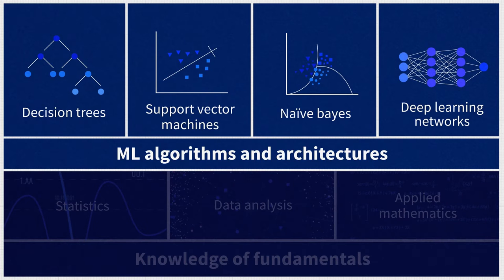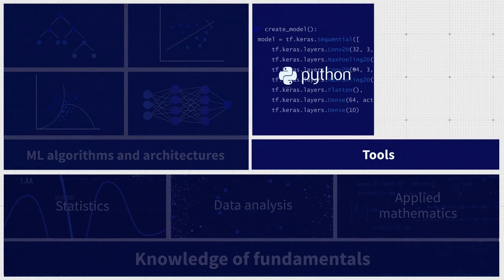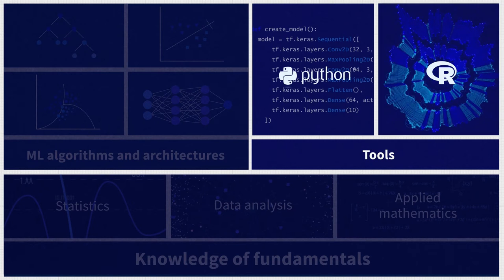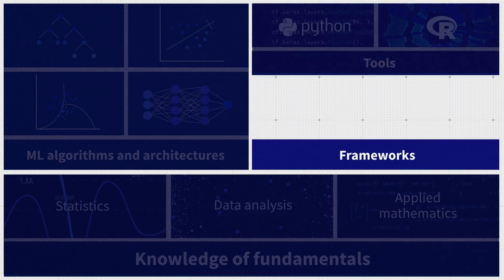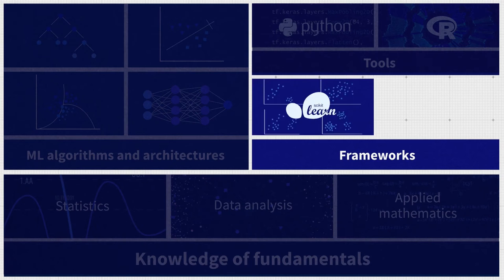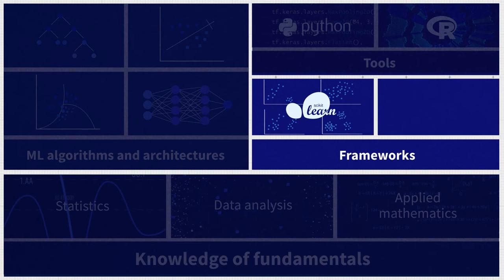To train those models, engineers have to be familiar with common tools. Python is the main programming language used in data science. ML engineers may also be proficient in R to explore and visualize data. Similar to software engineering, ML has a number of frameworks and libraries that specialists use to streamline their work. One of the main ones is Scikit-learn, which is a Python-based library featuring a variety of machine learning algorithms.